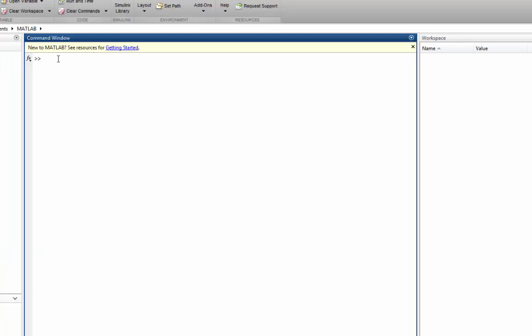So take for example P is equal to 1. Now we've designated the letter P as a variable having a constant of 1 and that shows up in our workspace. Now we can also create P is equal to P plus 1. Bring up the same variable and notice how now it has a value of 2.